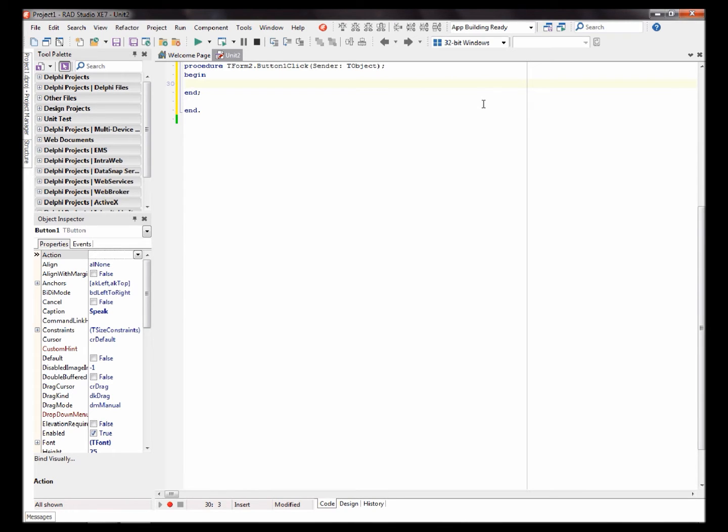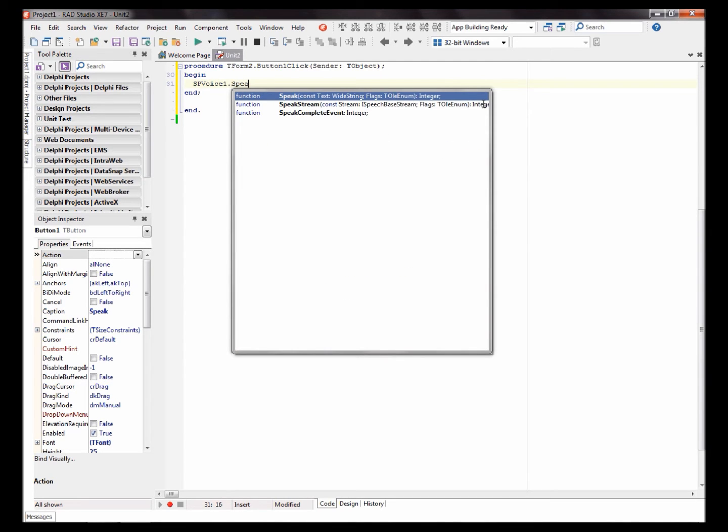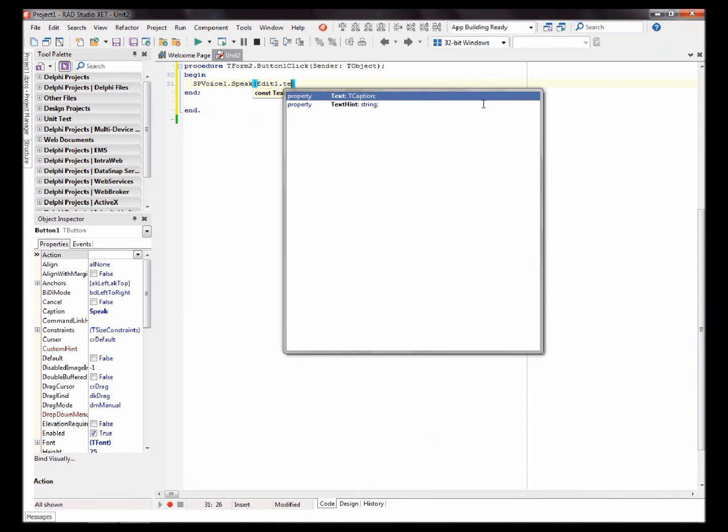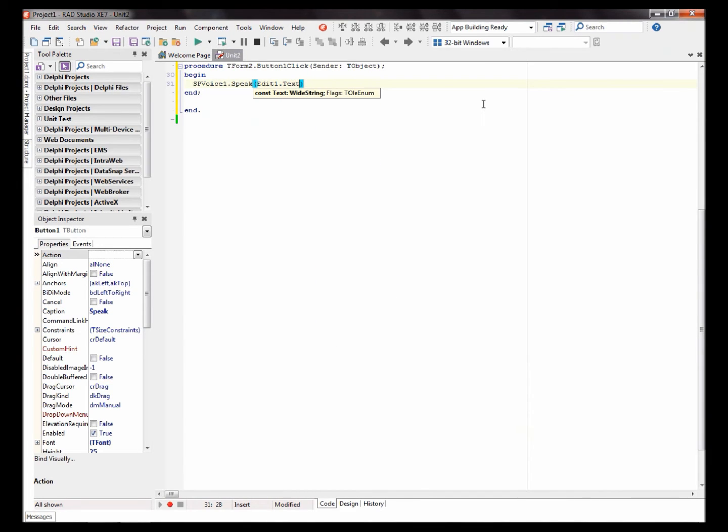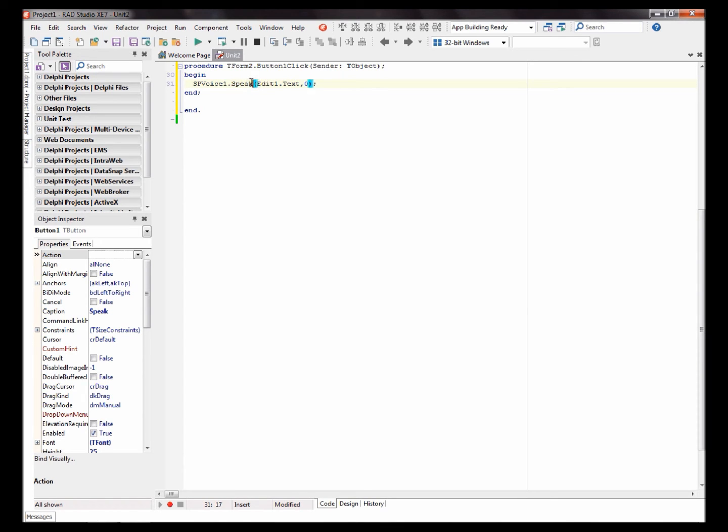You'll want to say SPVoice1.Speak, then Edit1.Text, comma zero. Okay. This basically means that it will speak the text written in Edit1, and that comma zero is just an extra parameter. You'll need it.